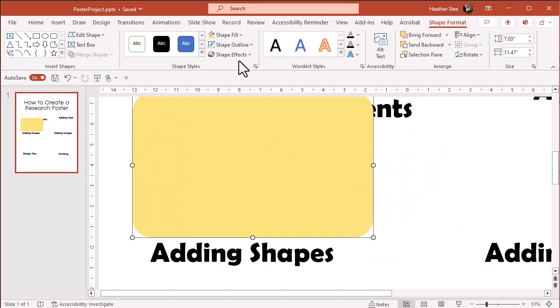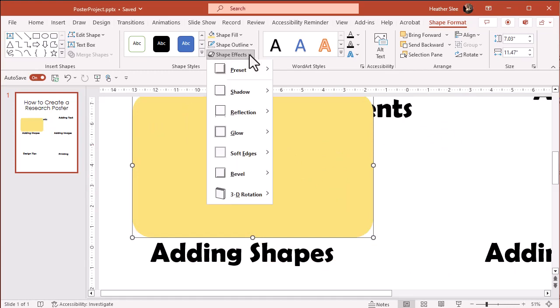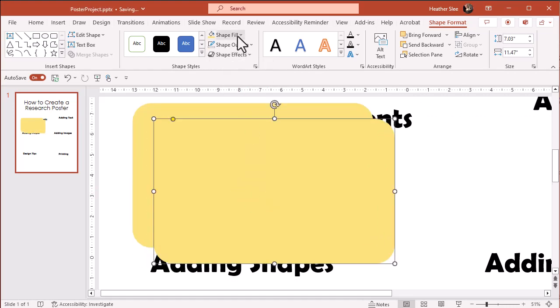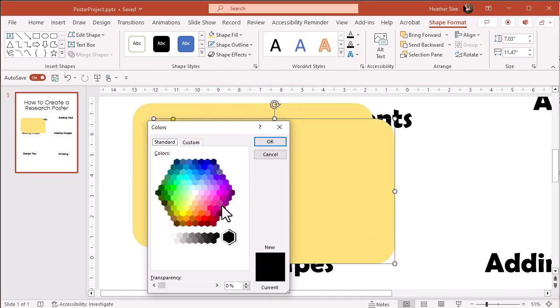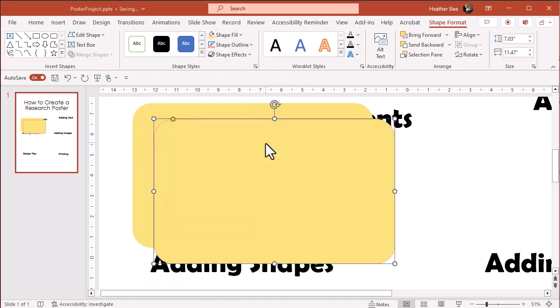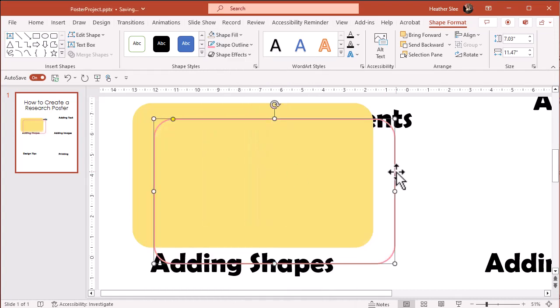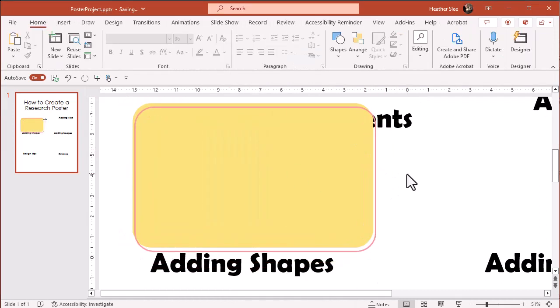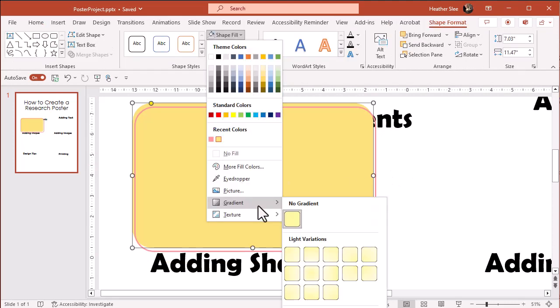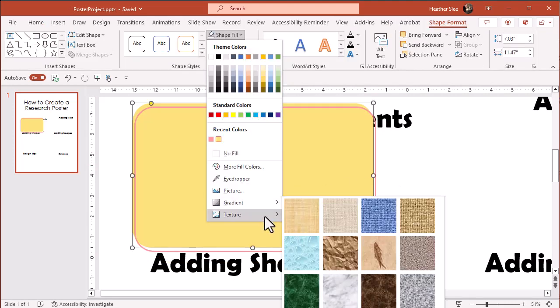You can also add in shape effects if you like, or add other design details such as other shapes, gradients, or whatever you think looks good. Play around with all the tools and see what you can do.